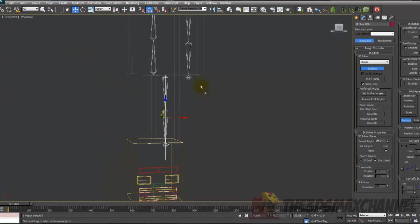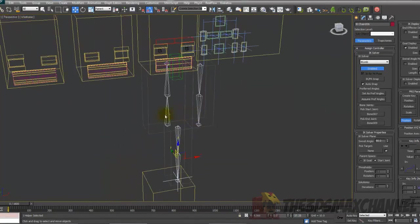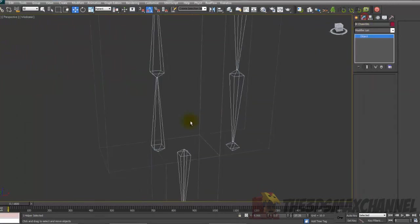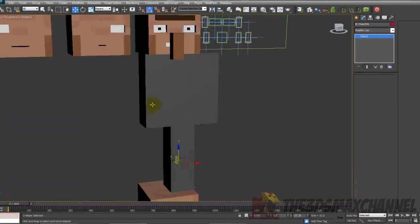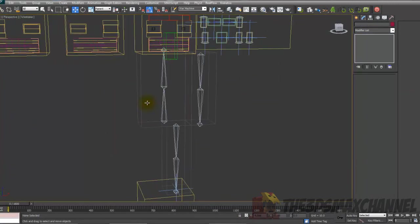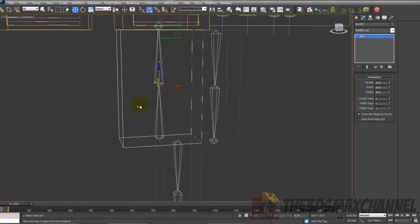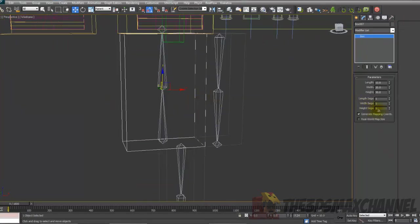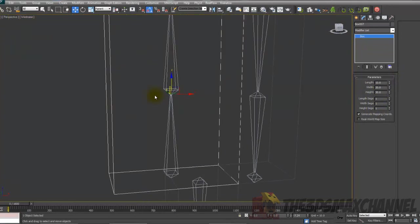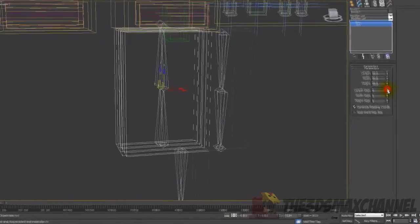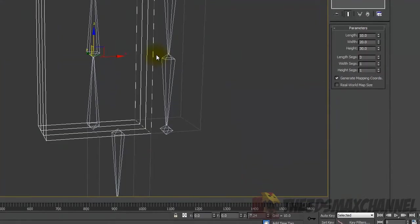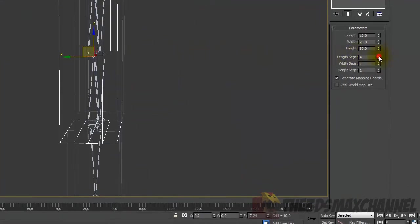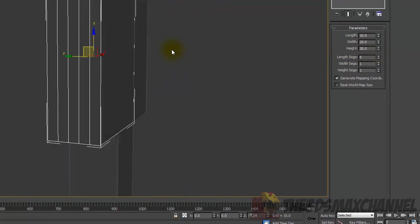We won't copy it over yet. What we'll start doing now is, let's start with just adding some segments to the chest. I'd put about maybe five in the length segments.